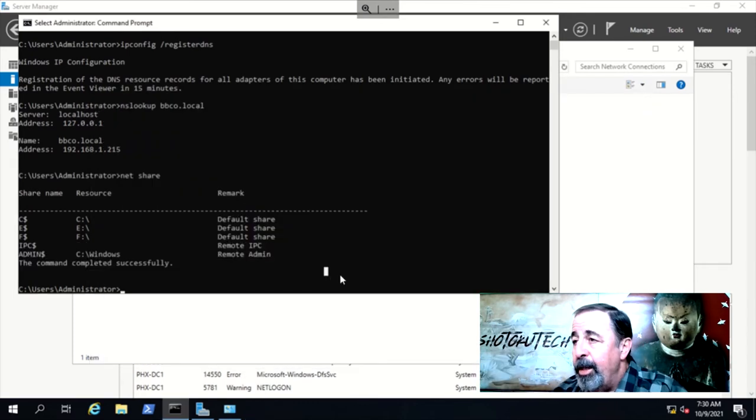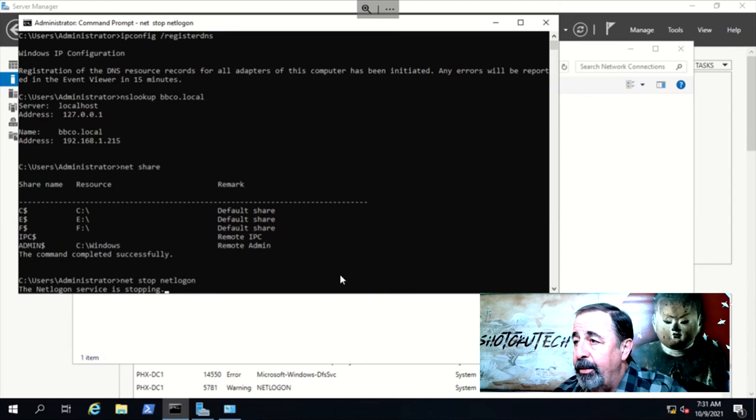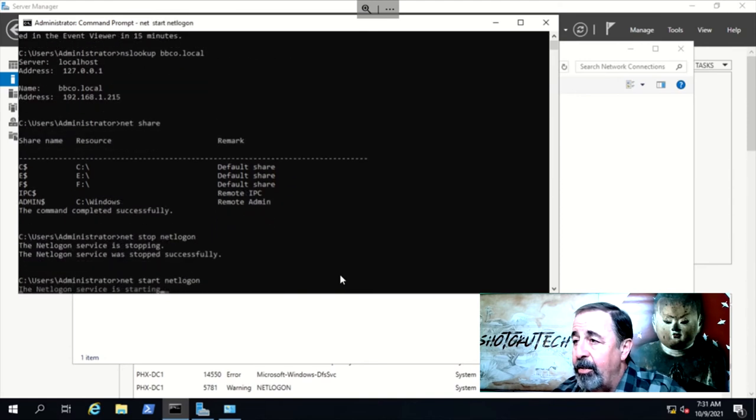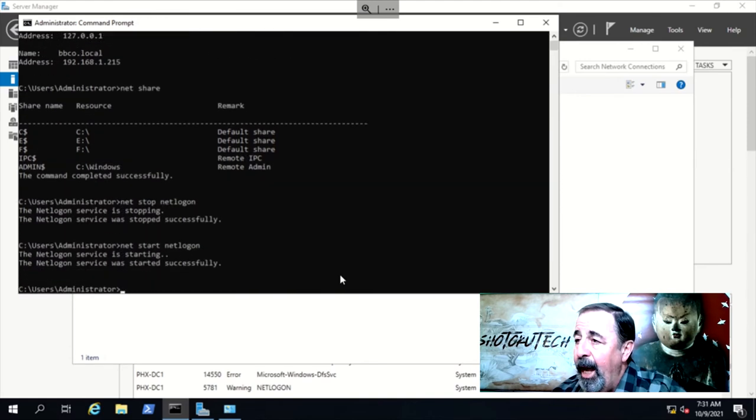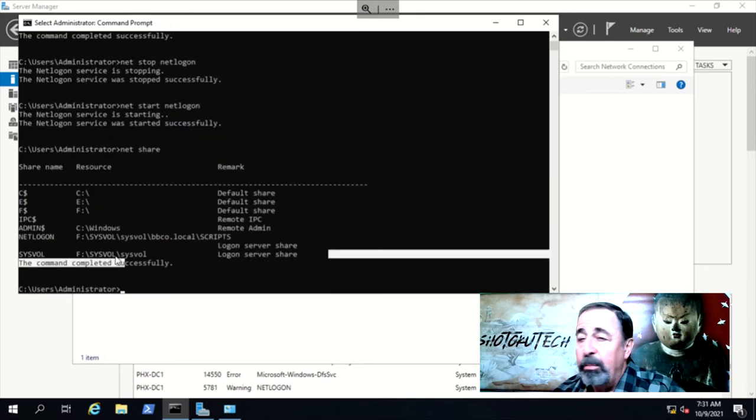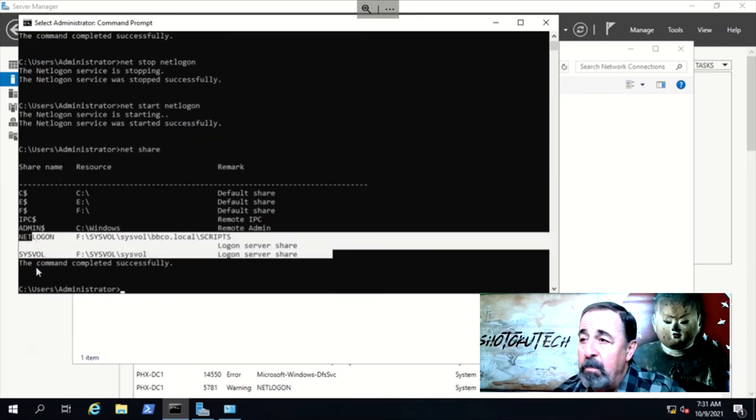Stop the netlogon service. Start the netlogon service. Now we can see the netlogon and sysvol shares are available.